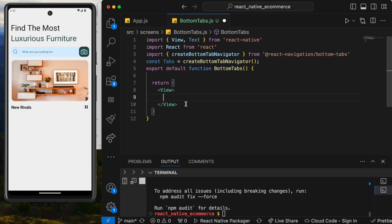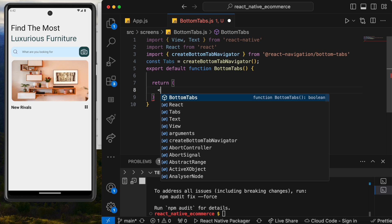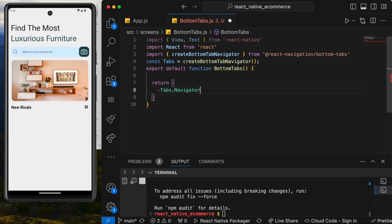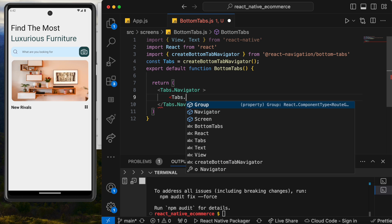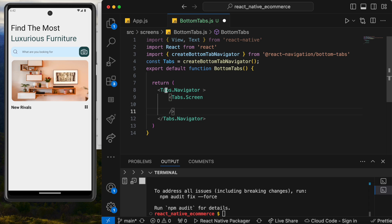I'll remove the existing content first. Since we created the tabs object at the top, we can now use Tabs.Navigator and inside it create a Tabs.Screen. This is what we are going to build.